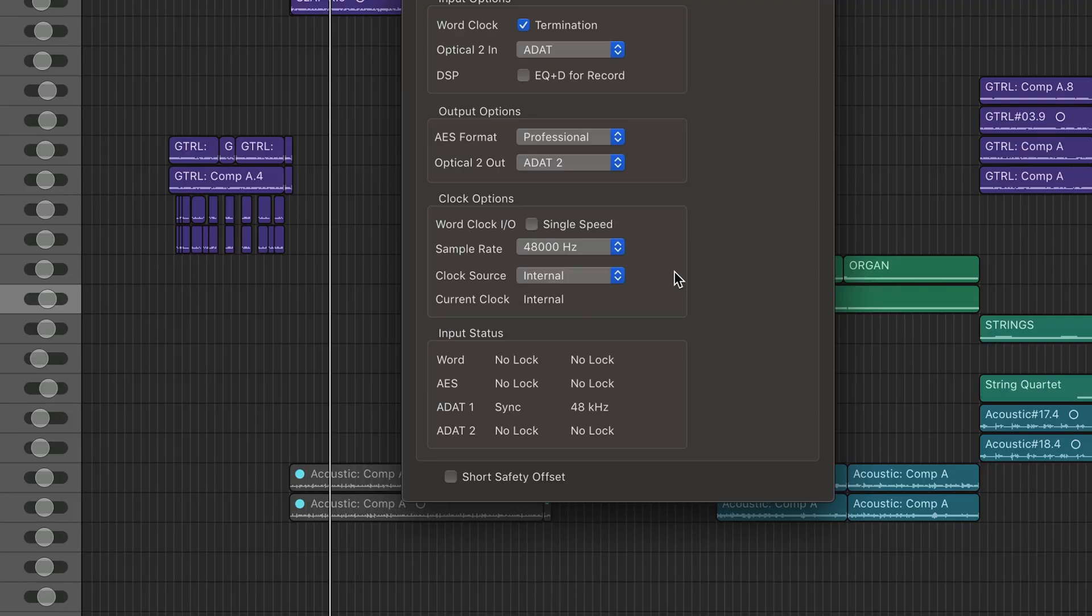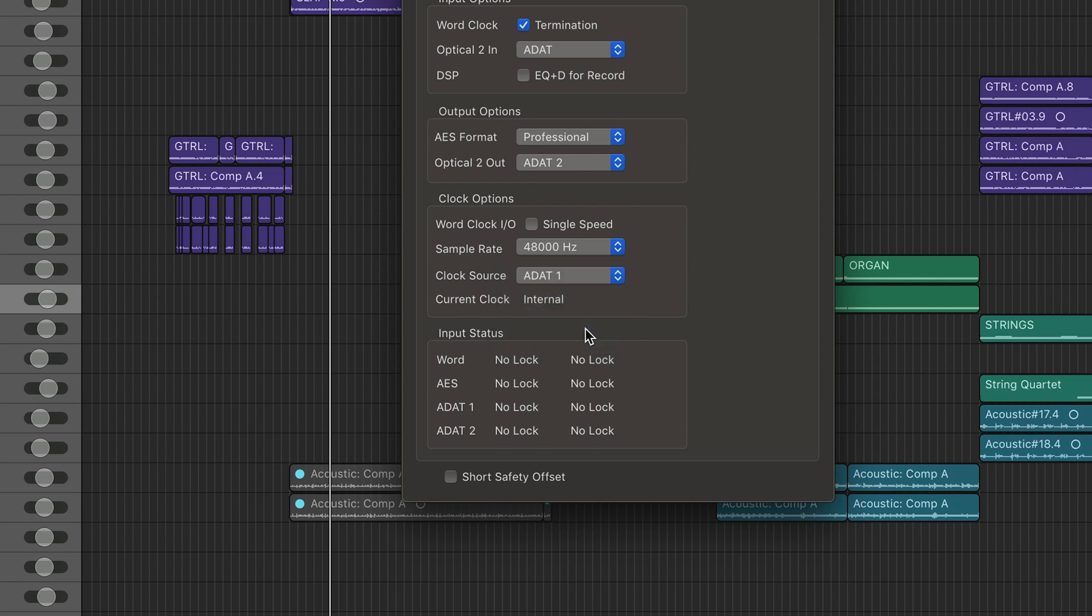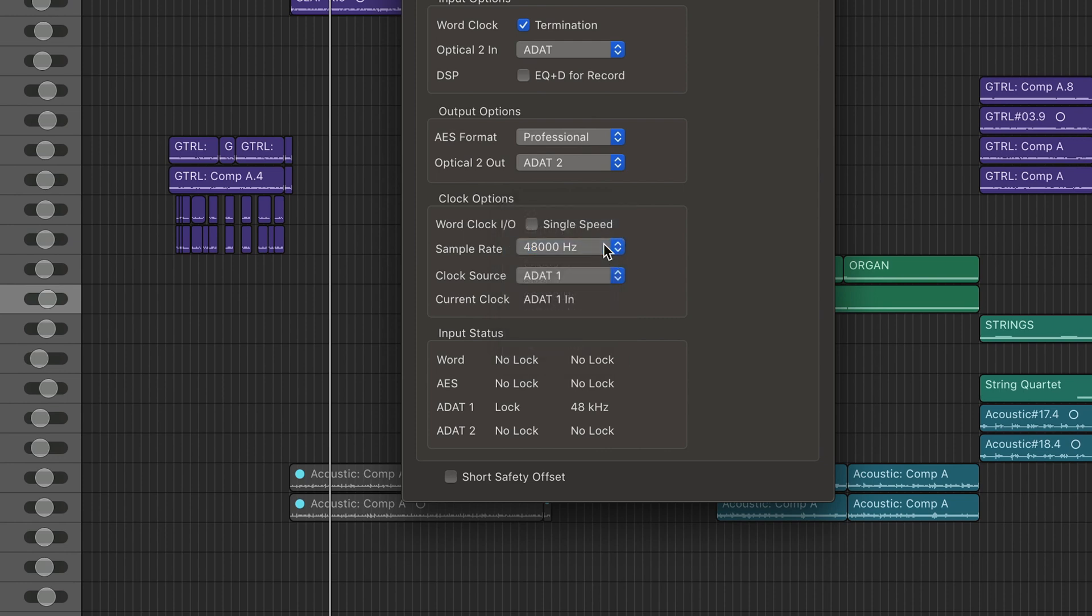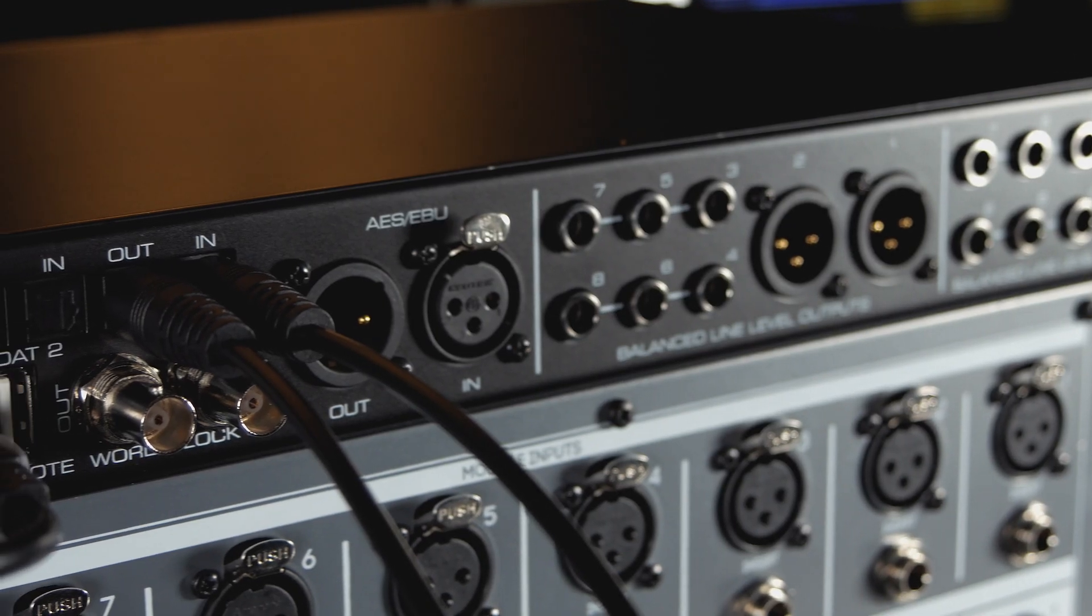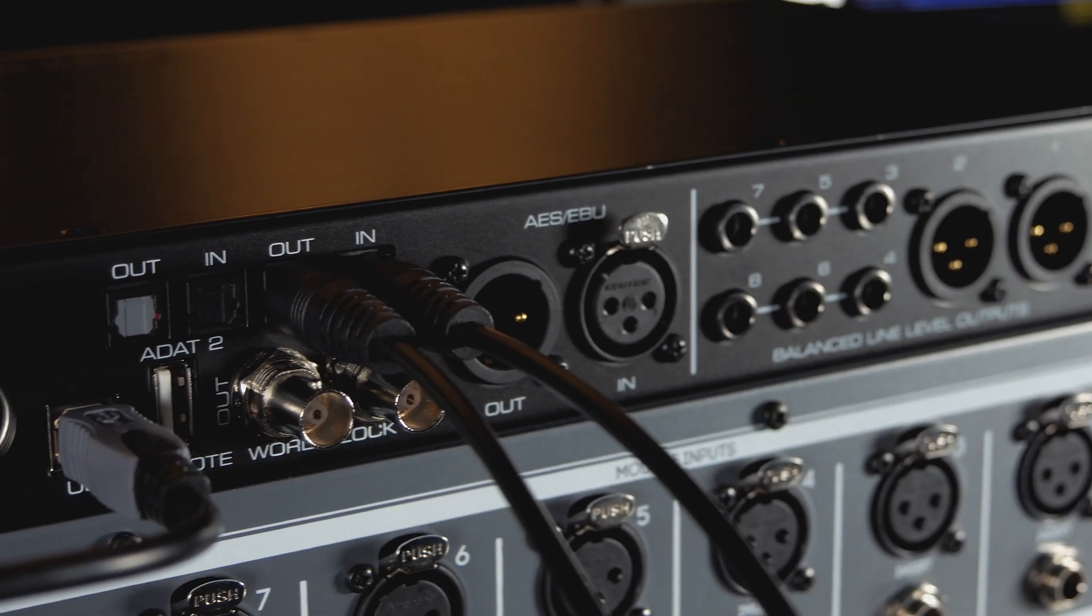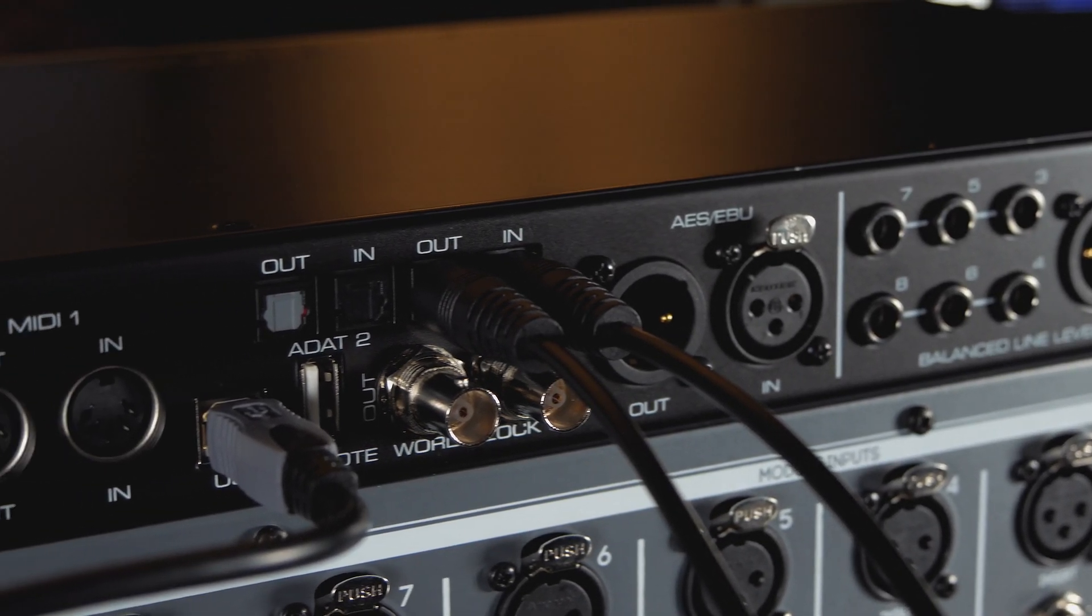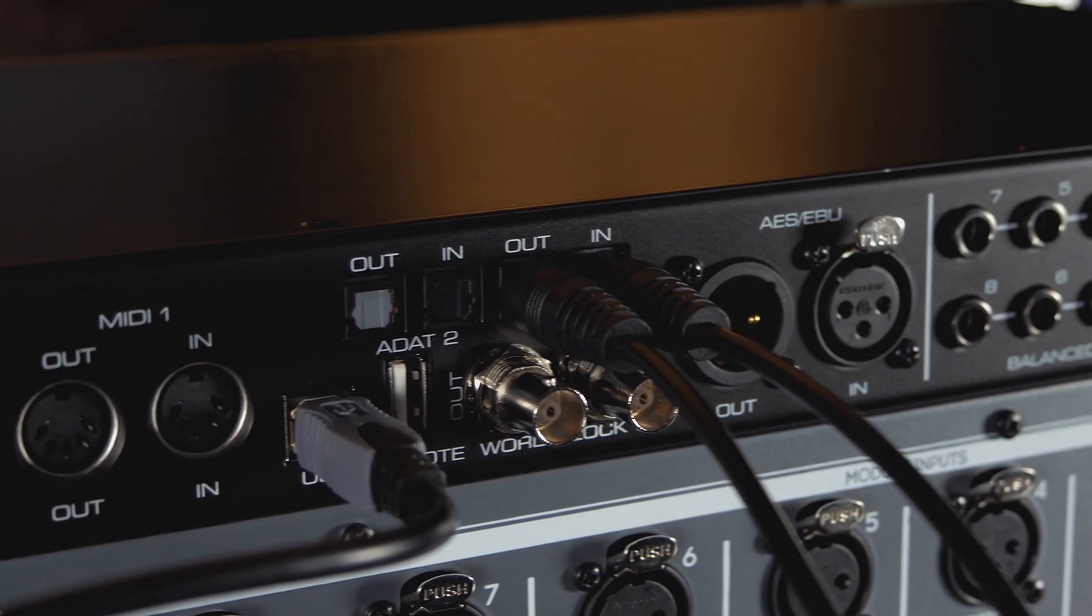Next, using the interface's software control panel, we need to configure the interface's clock source to ADAT and the sample rate to 48k to match what we have set on 500 ADAT. This enables the interface to sync its internal clock to the timing information incoming from the ADAT input.